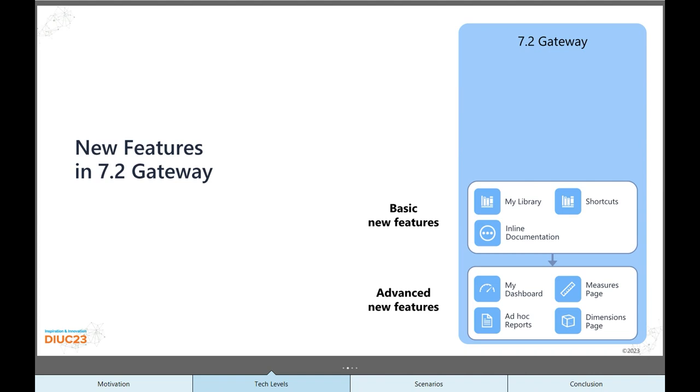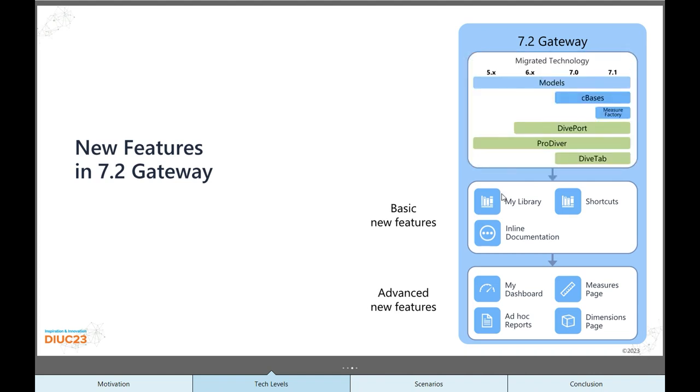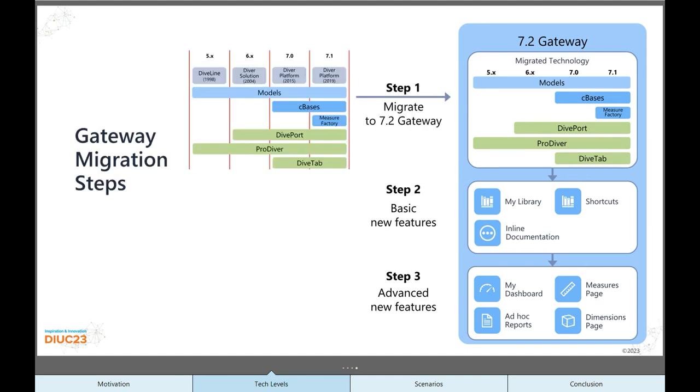So I think a good method to get from where you are to 7.2 is to think of these three steps. Step one, just upgrade the software. Take whatever you've got, install 7.2, it'll continue to work. If you've got models and ProDiver before, now you have a prettier ProDiver. If you had a portal before, DivePort, you've still got DivePort. If you're already using MeasureFactory, it continues to work. We don't turn stuff off or throw it or discontinue it even when we want to. So those features will all work.